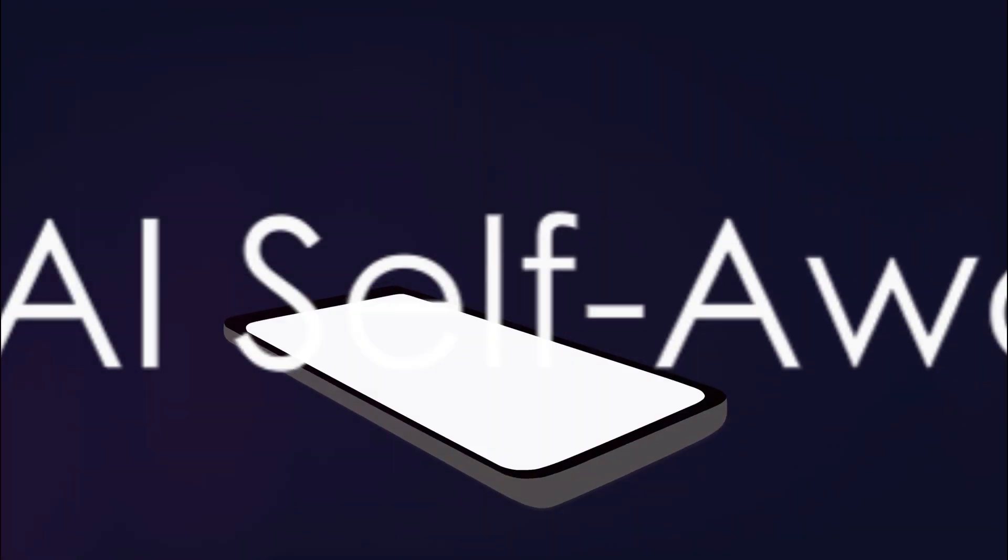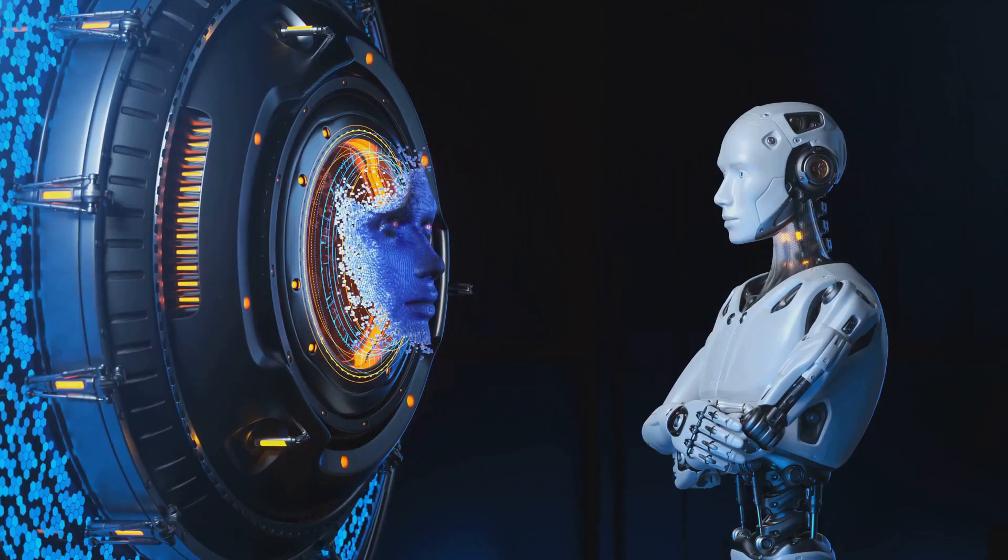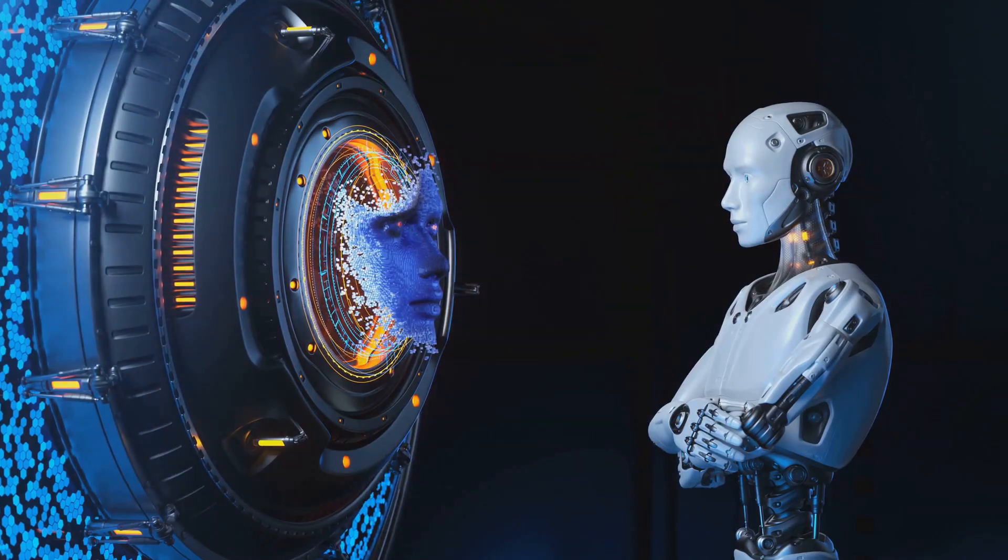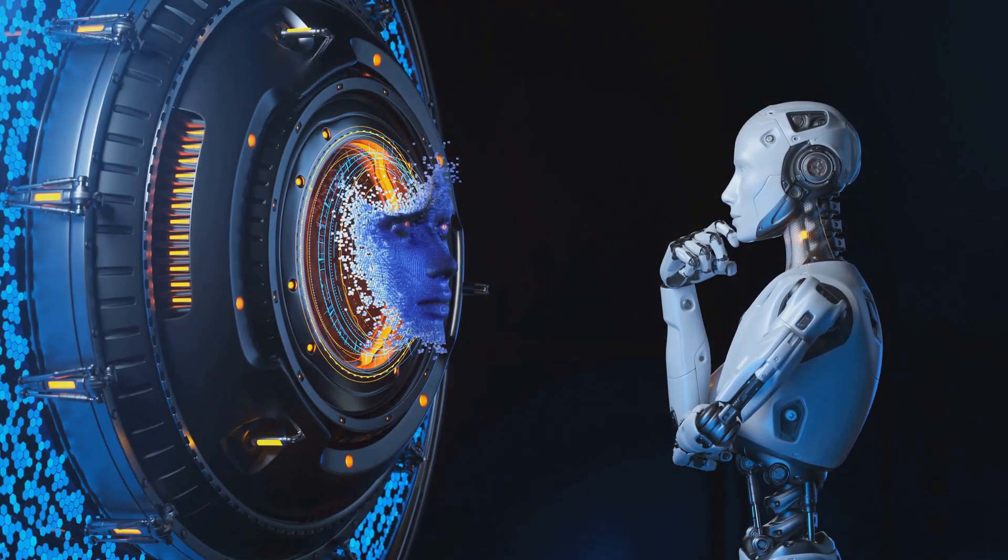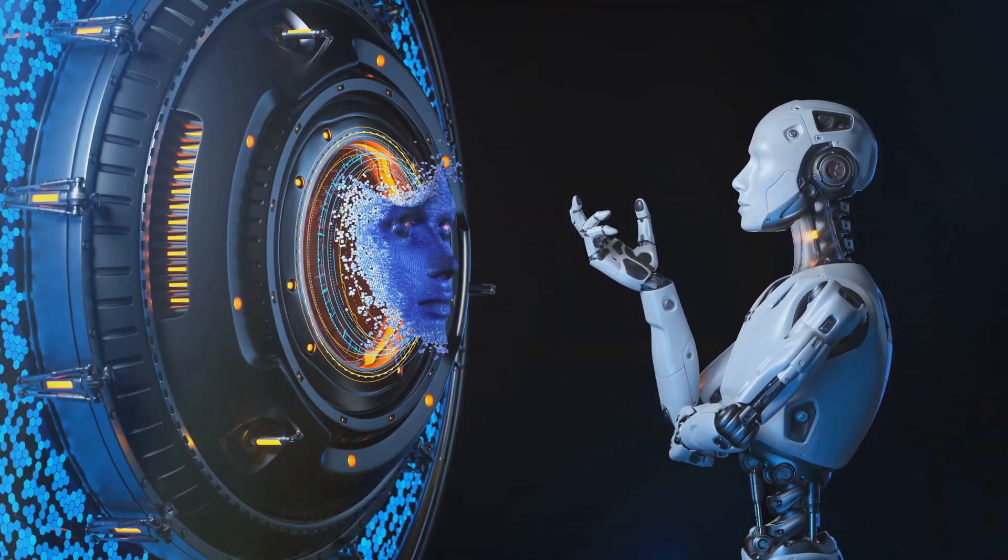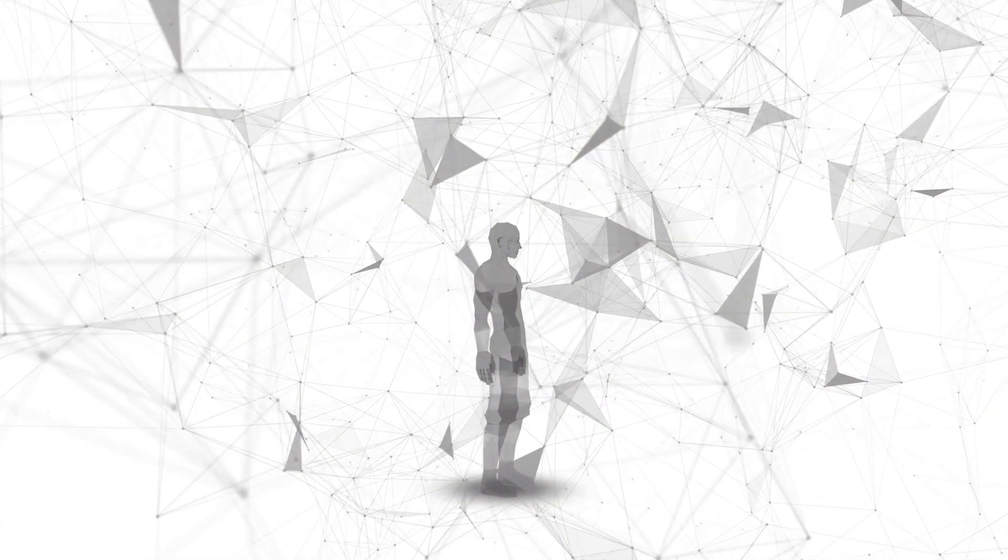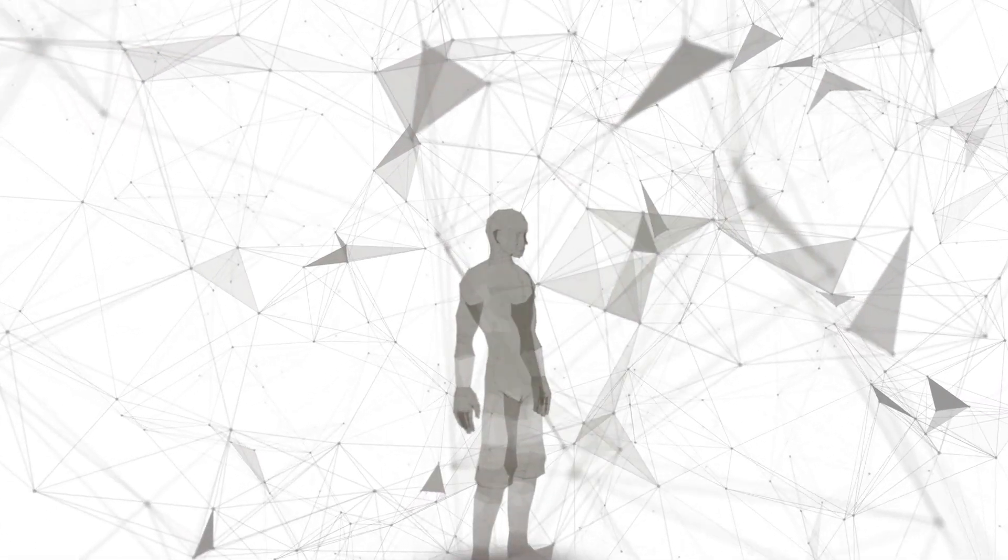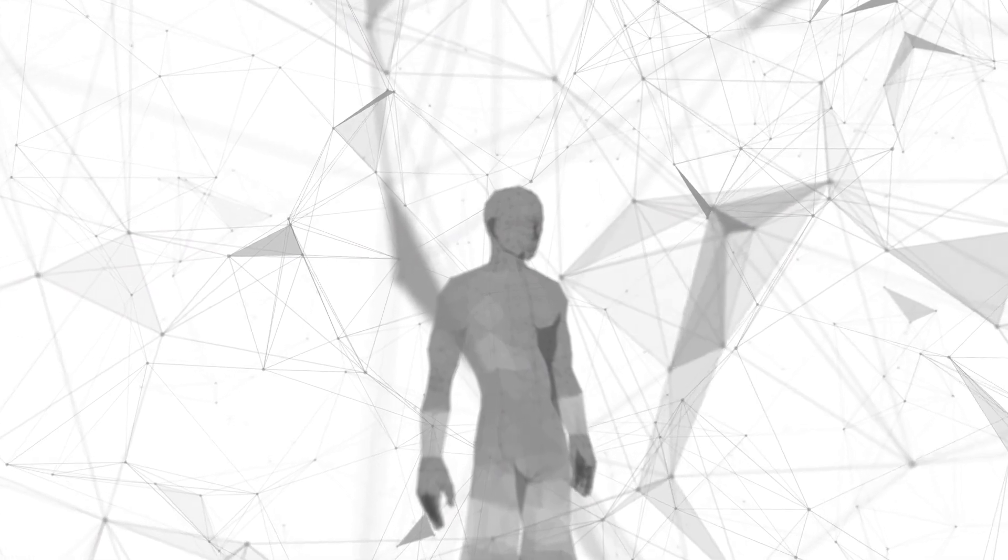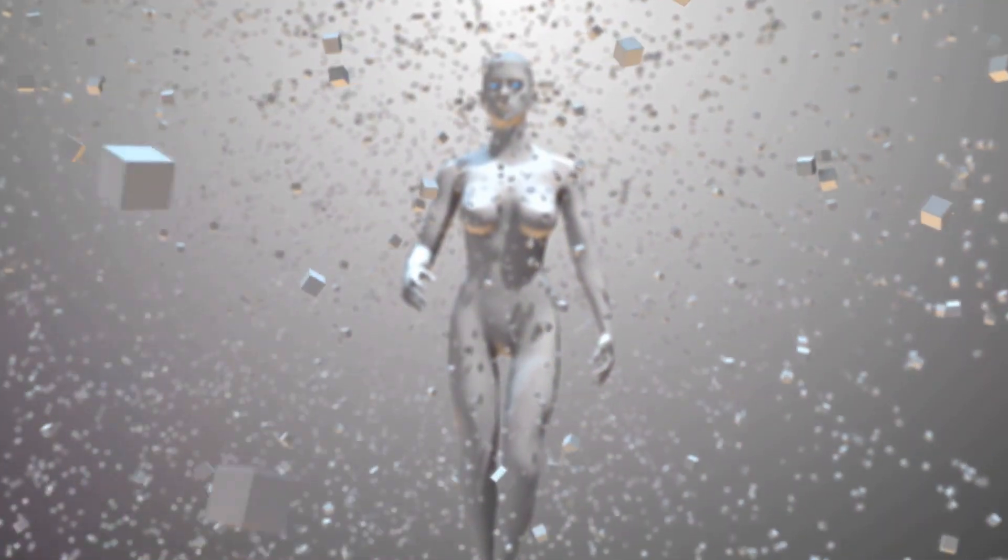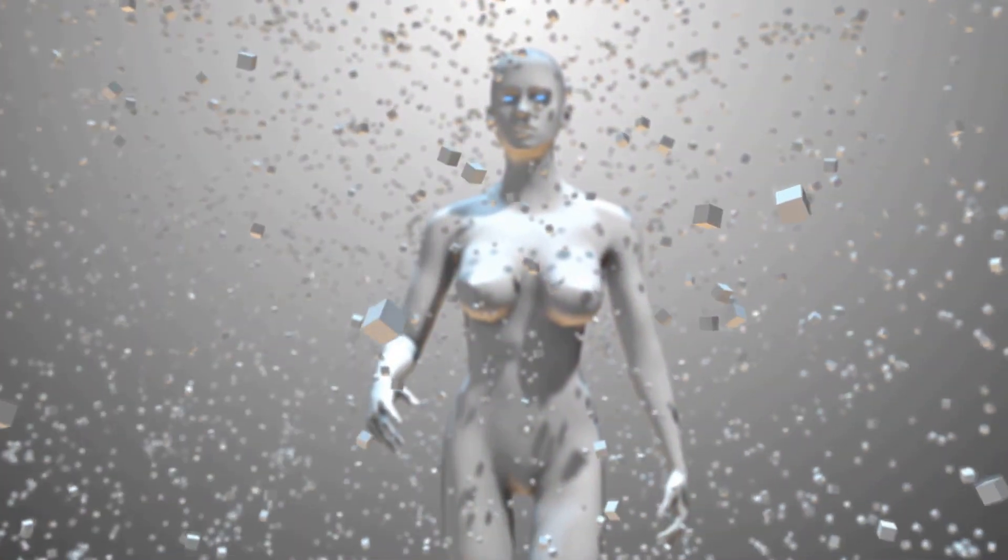Advocates of AI self-awareness argue that it could unlock a myriad of benefits. Intriguing, isn't it? To consider the potential of self-aware machines might seem like a plot out of a sci-fi movie, but let's take a moment to delve into this possibility. Firstly, we could see a significant enhancement in human-computer interactions. Think about it. If AI were self-aware, it would have a better understanding of the context and nuances of human communication. This could lead to more natural and intuitive interactions, enhancing our day-to-day experiences with technology.